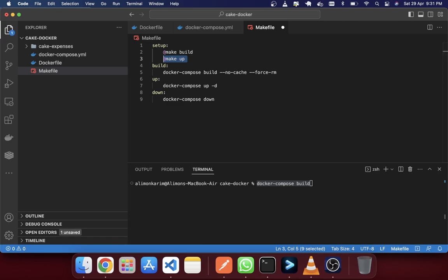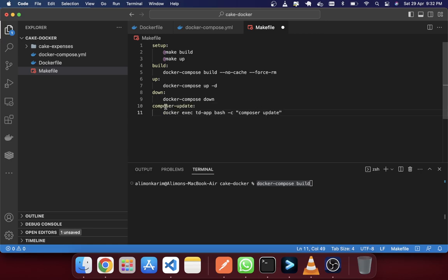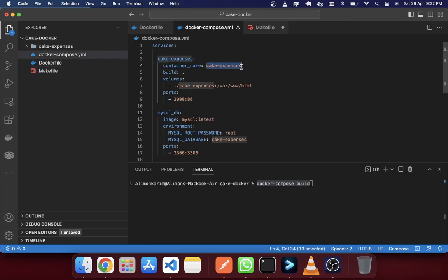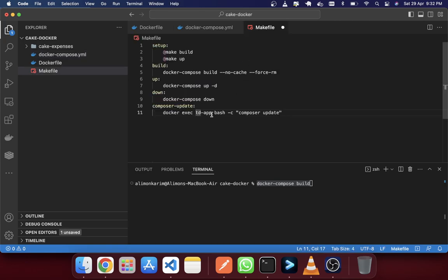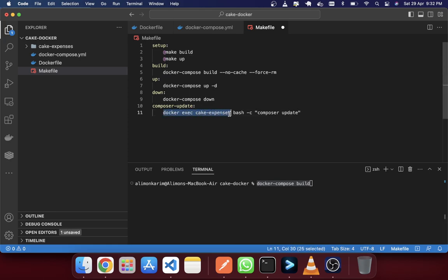You can also use a composer command. Many times we need to update our composer to update our vendor files. So you can create a composer command like that. Here you have to mention your container name — my container name is cac-expenses. After accessing this container it will give the composer update command.